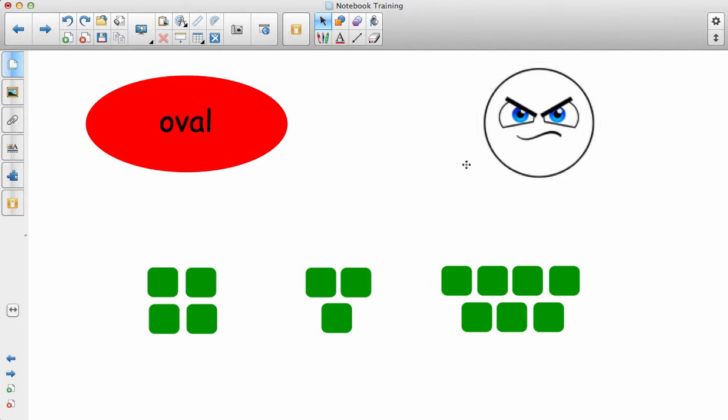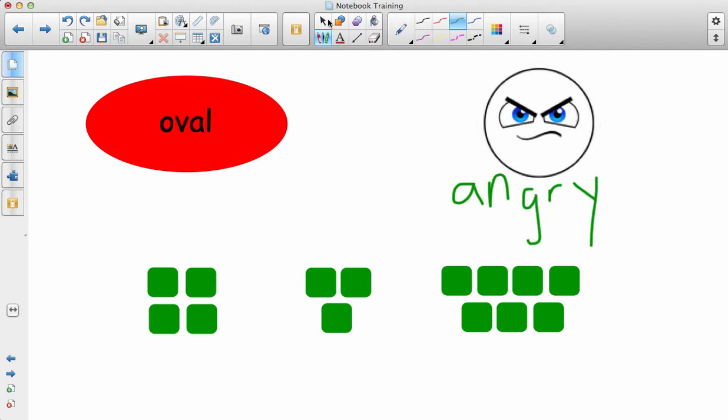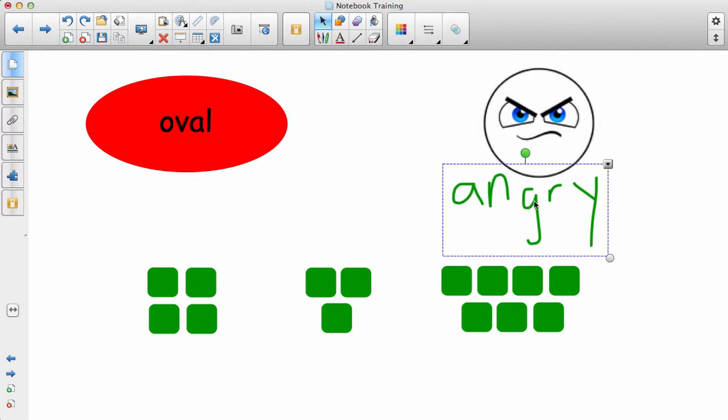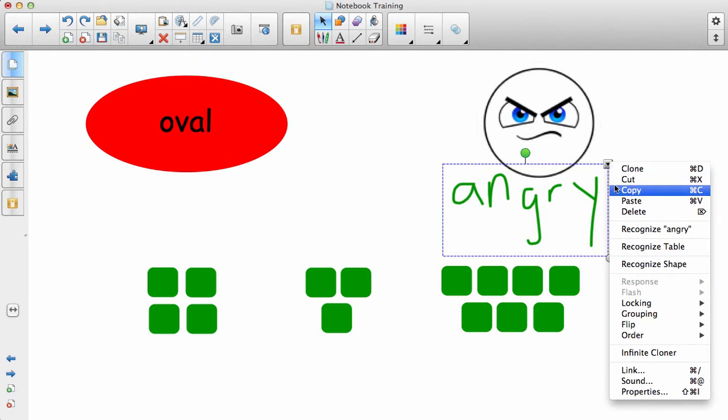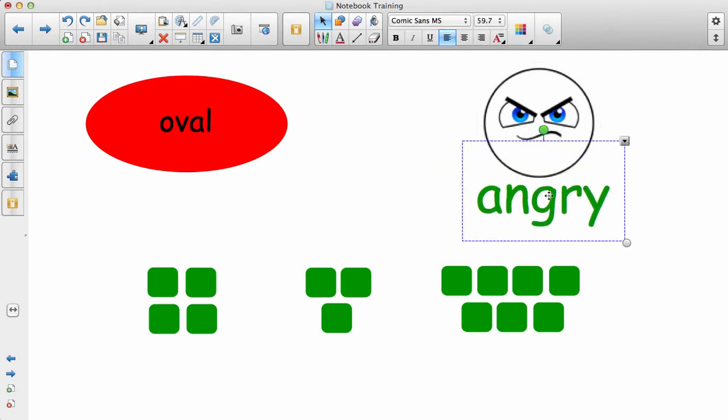Maybe another student is coming up to tell you how this person is feeling. They've got their pen and they're writing the word 'angry'. So again, if you would like to text recognize that, you're just going to click on what the student wrote, go to the drop-down menu, and go to 'recognize angry'. You can just leave that there.